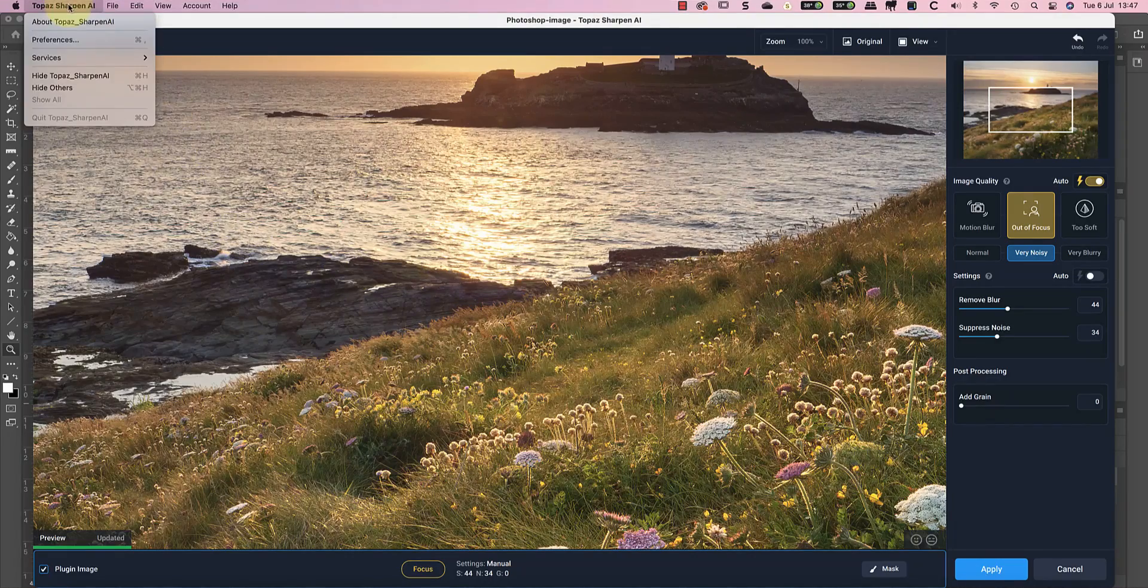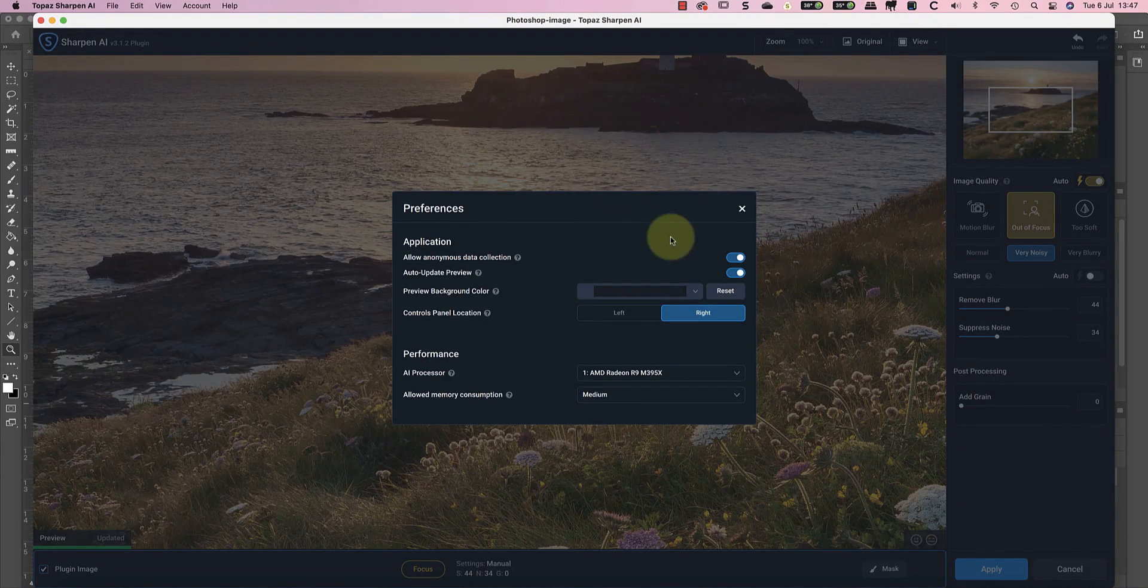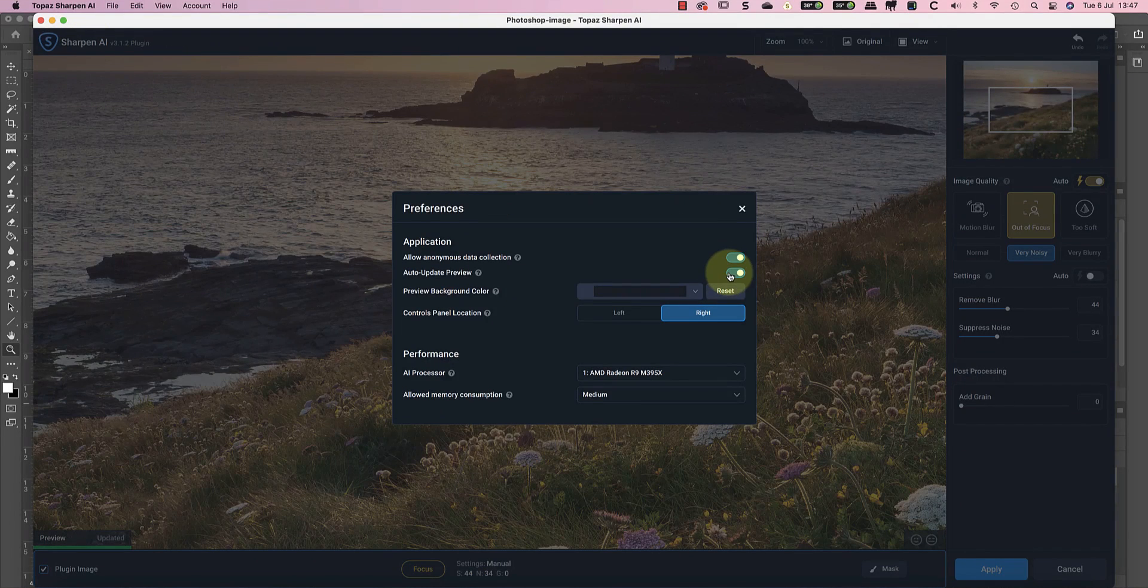If you find the automatic preview is taking too long, you can temporarily turn it off in the Sharpen AI preferences.